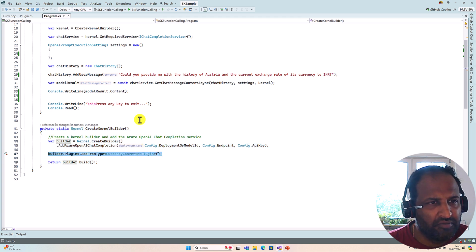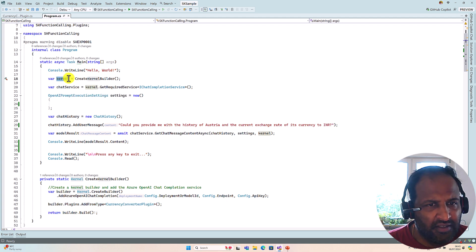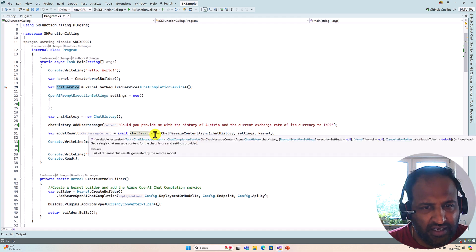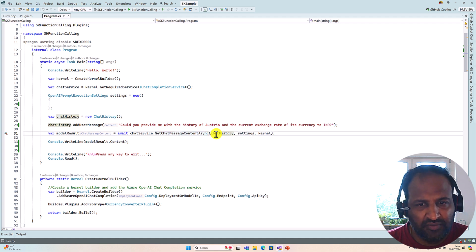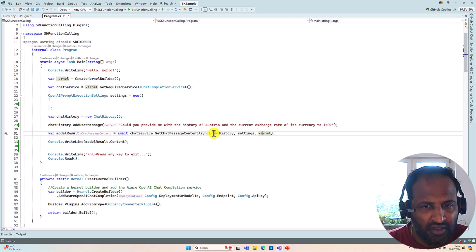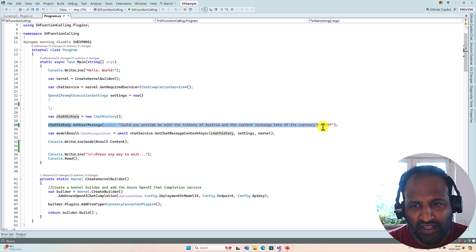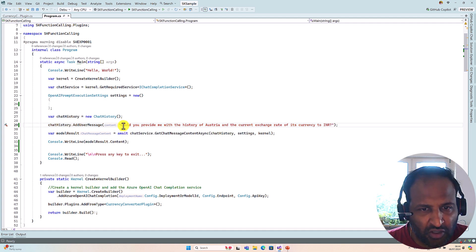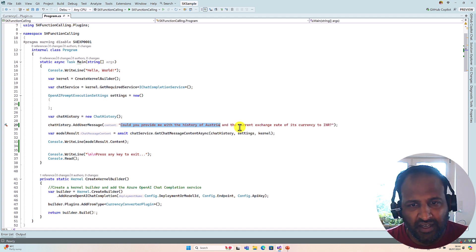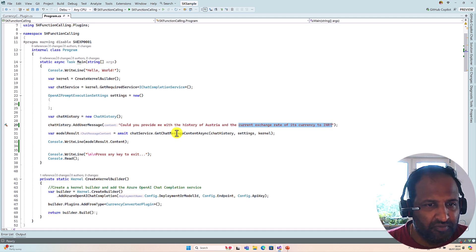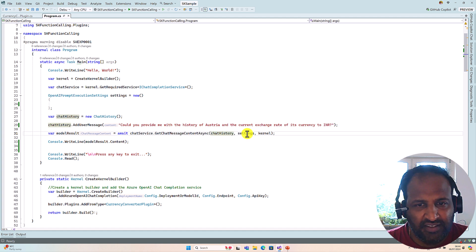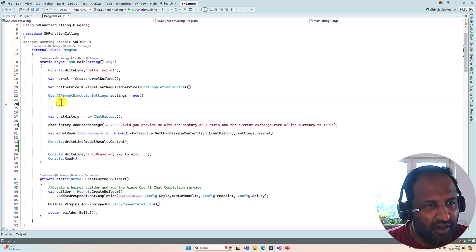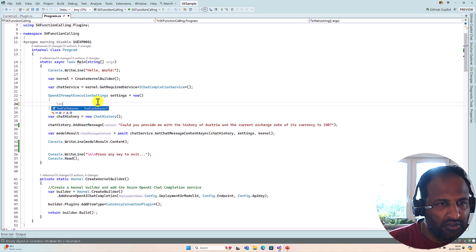I've included the Currency Converter plugin. Once the kernel object is ready, I request the chat completion service interface and call the GetChatMessageContents function, passing the chat history, settings, and kernel object. The chat history has a hard-coded user message: 'Could you provide me the history of Austria and the current exchange rate of this currency to INR?' — meaning Euro to INR. So there are two requests: one for the model to provide history, one for the plugin to provide the exchange rate.